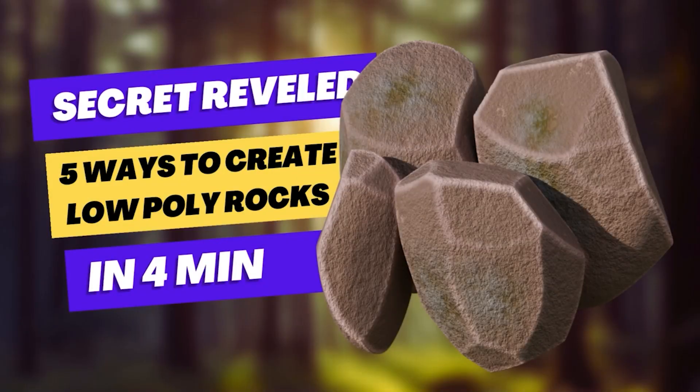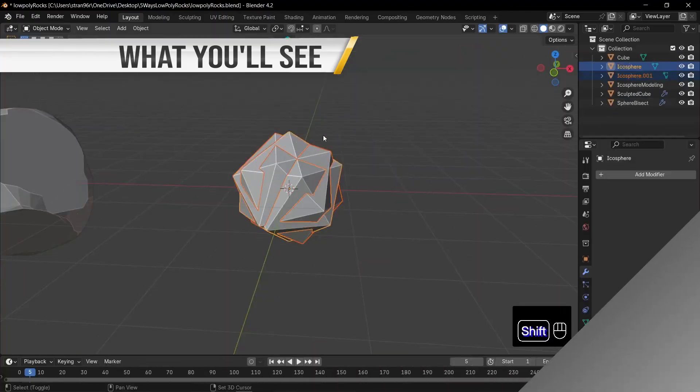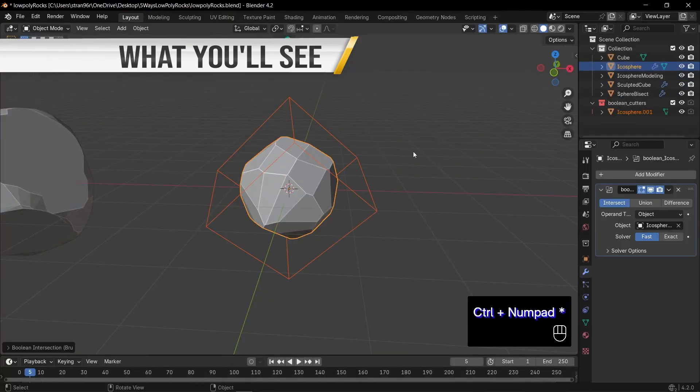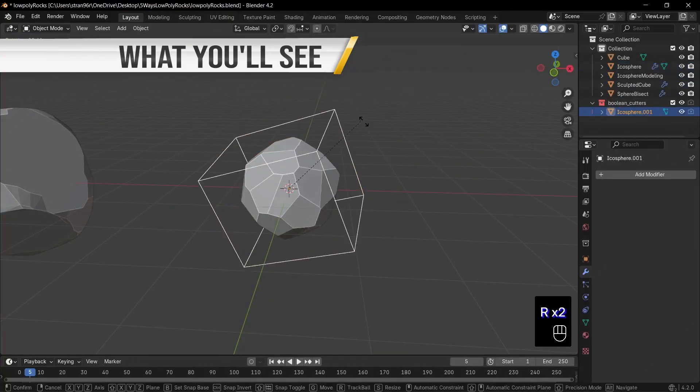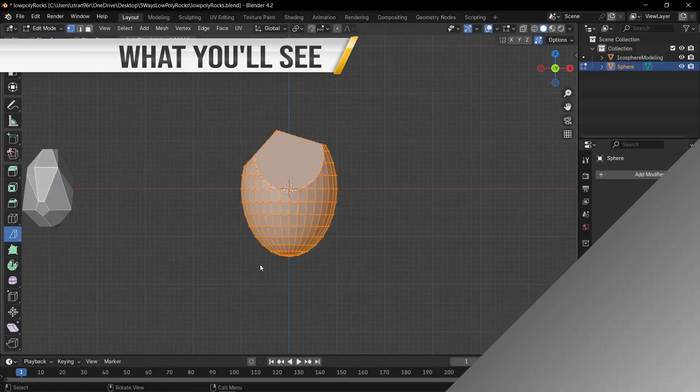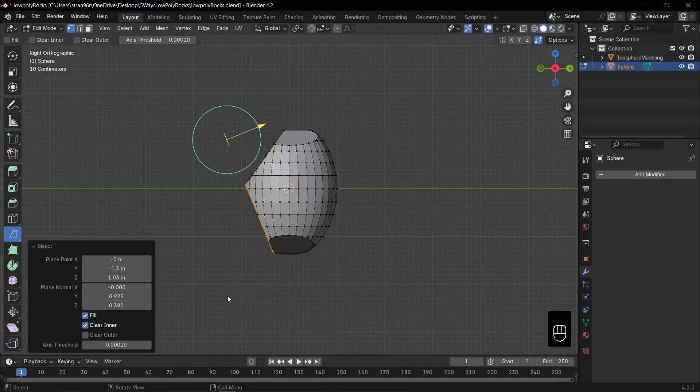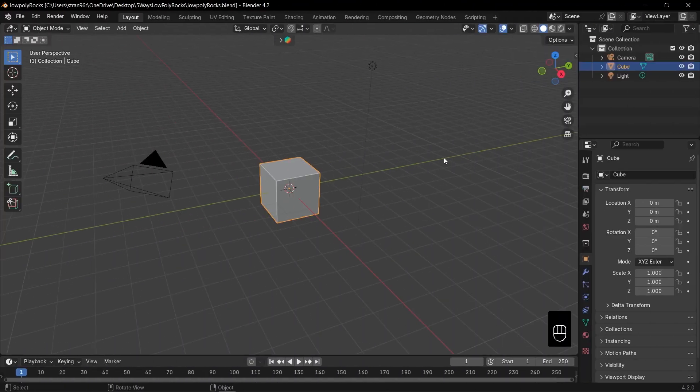Hello, dear friends. Today, I'm excited to share with you my top five methods for creating low poly rocks in Blender. Let's dive in and have some fun.